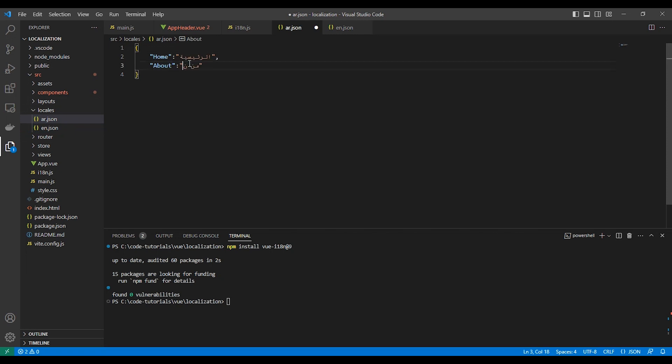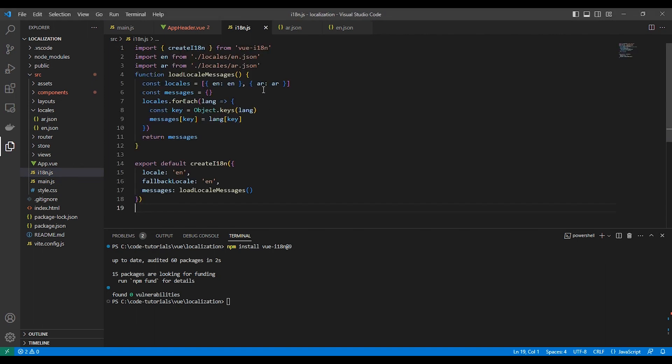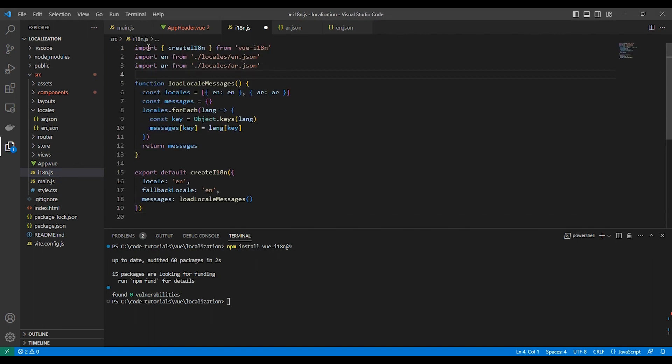Let's create our configuration file. We will import the two translations files. As you can see here, we just imported en.json and ar.json.